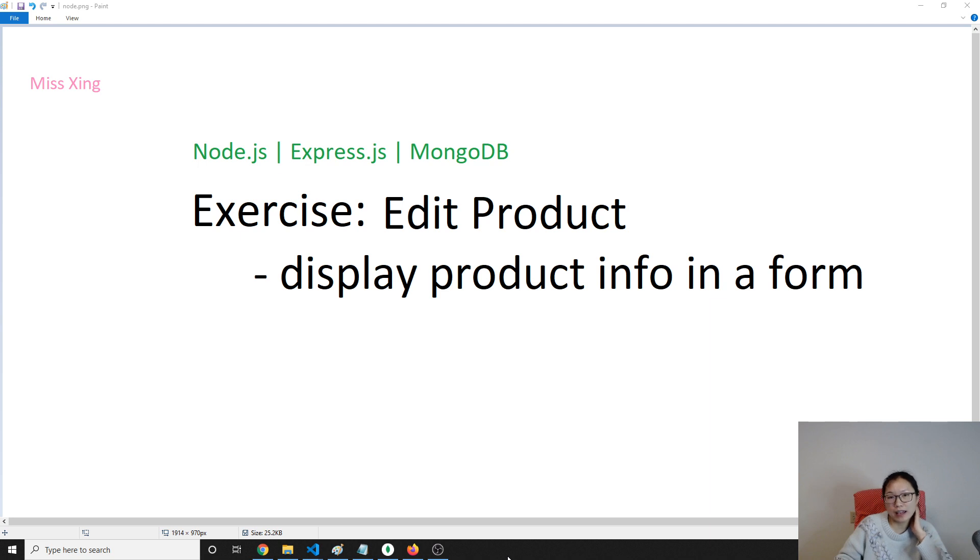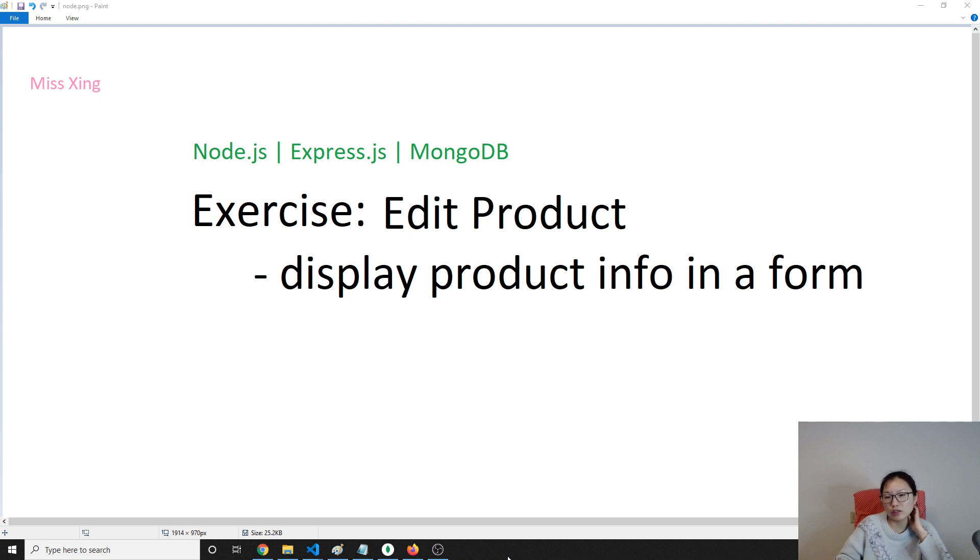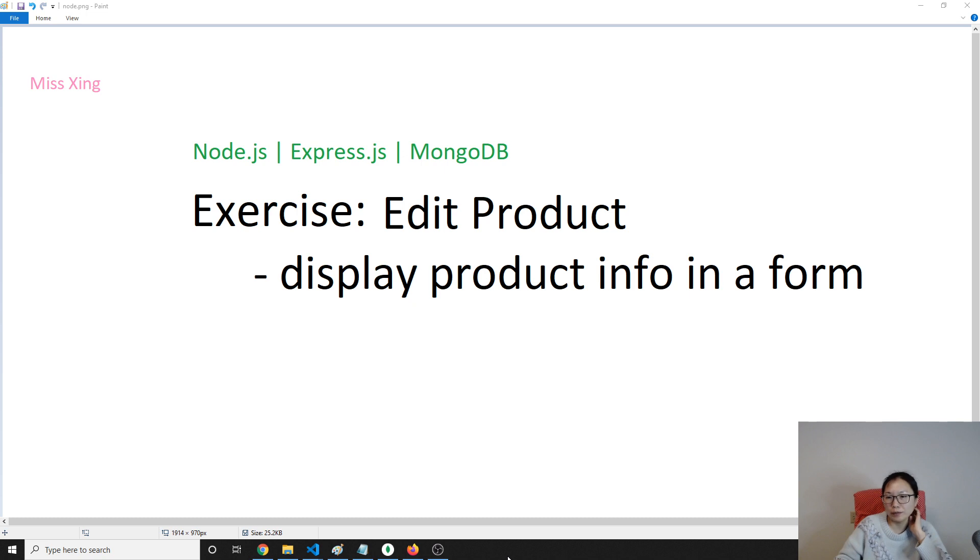For the edit product, I separated it into two videos. So for this video we're only doing part one, which is displaying the product in a form. It should be easy on this one.